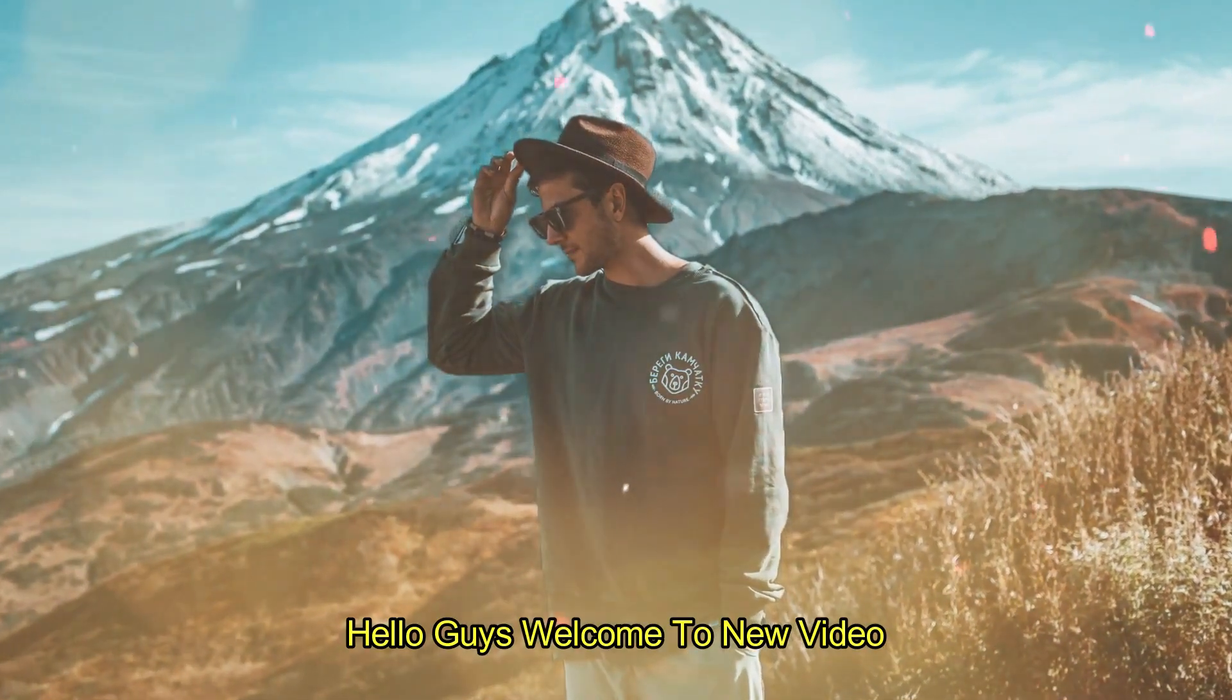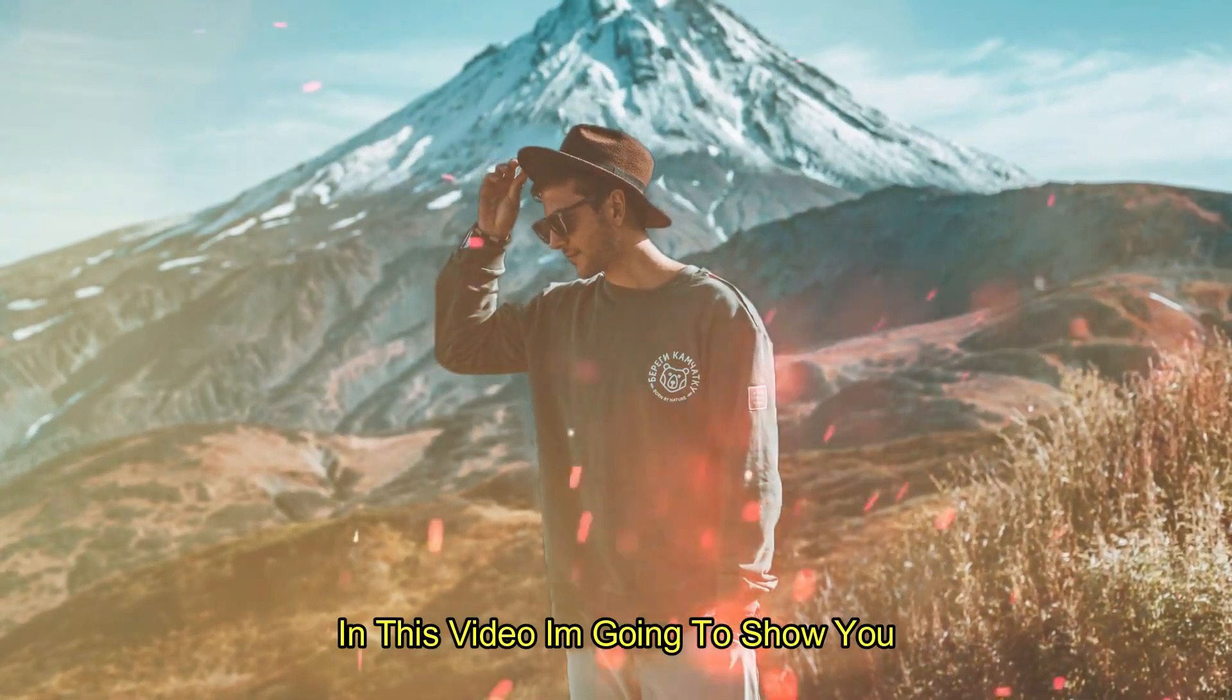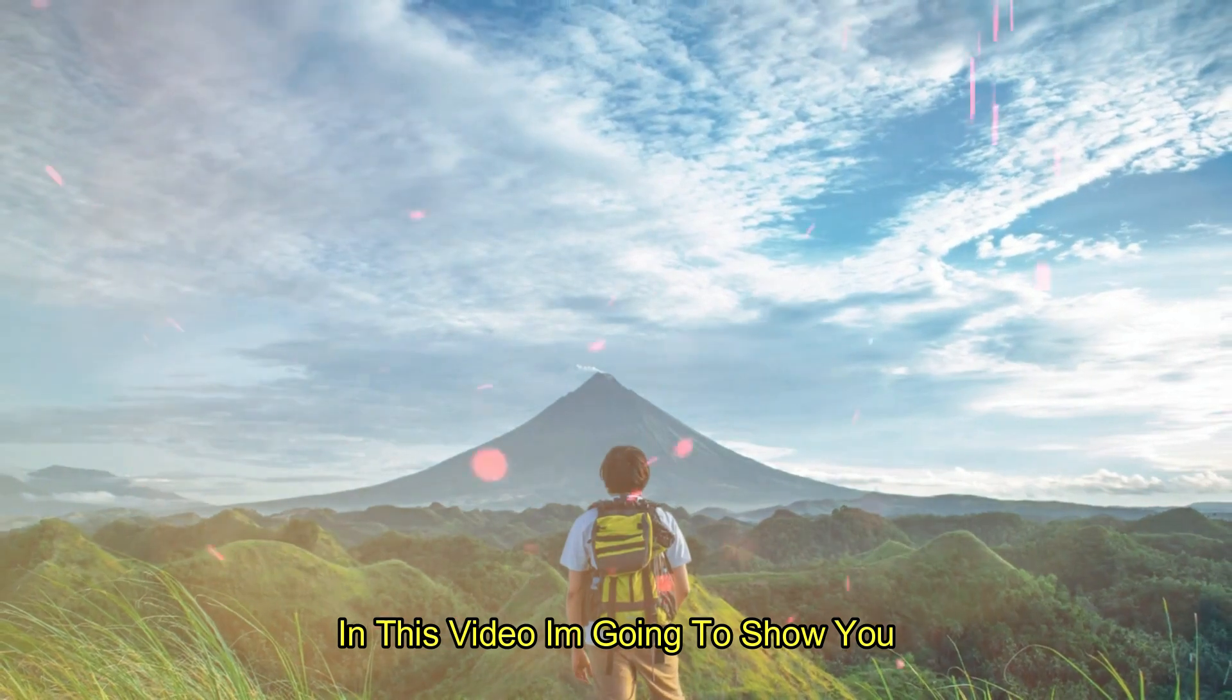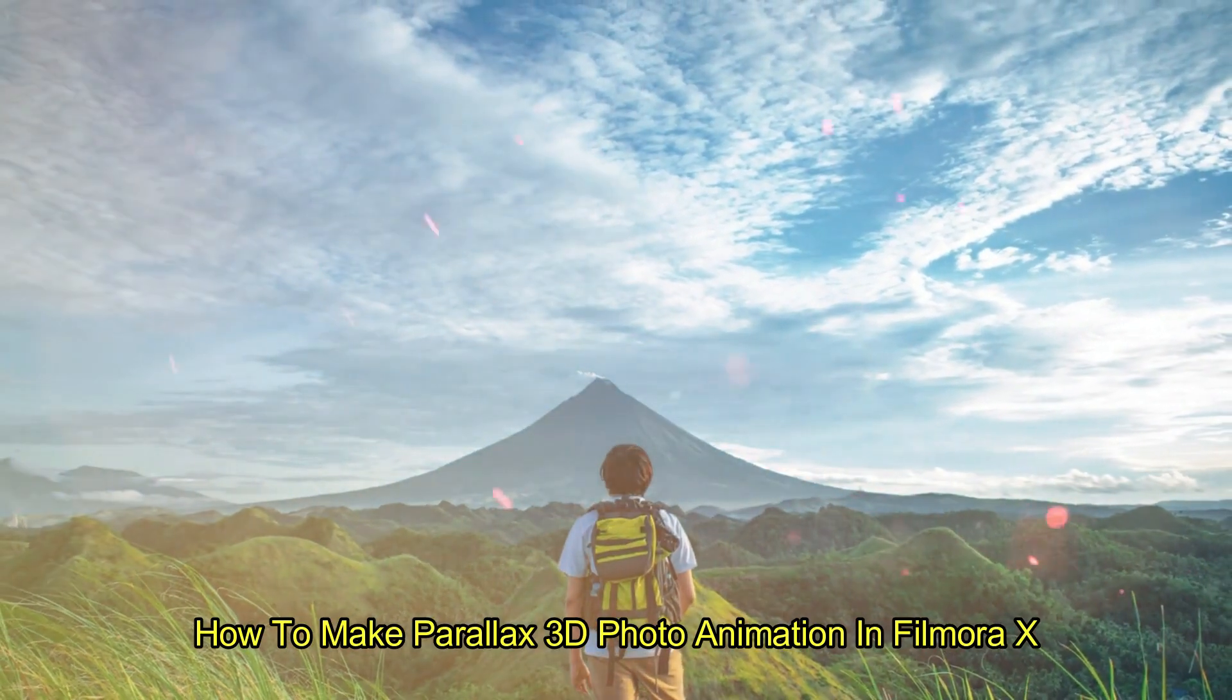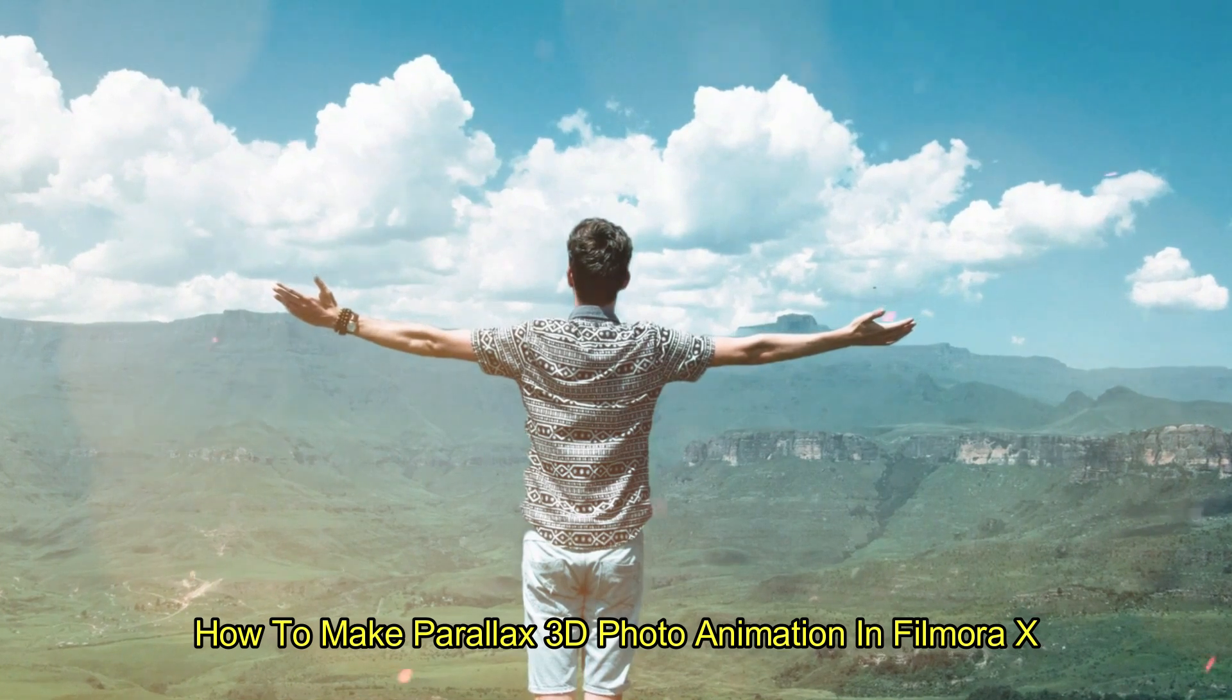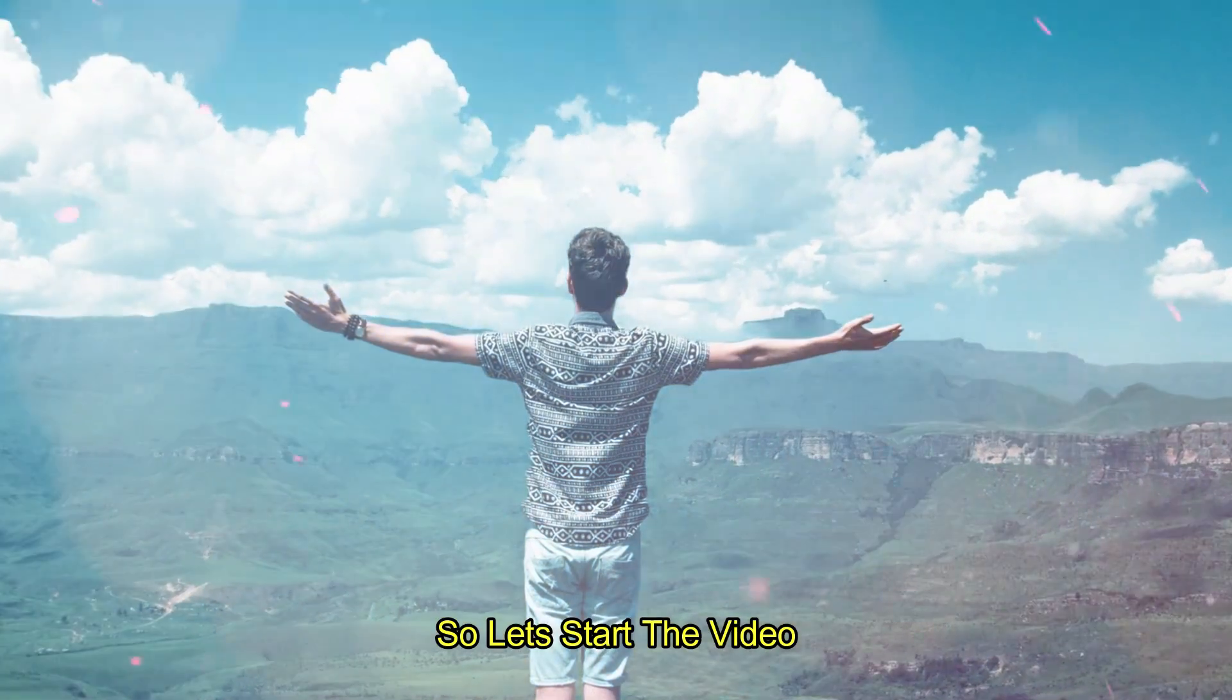Hello guys, welcome to a new video. In this video I'm going to show you how to make Parallax 3D photo animation like this in Filmora X. So let's start the video.